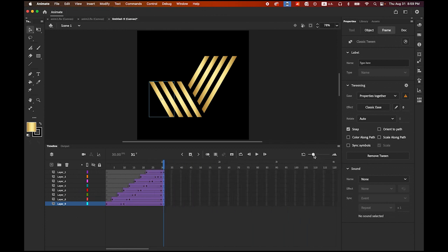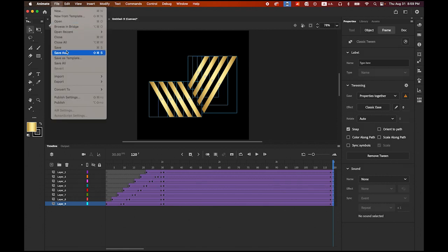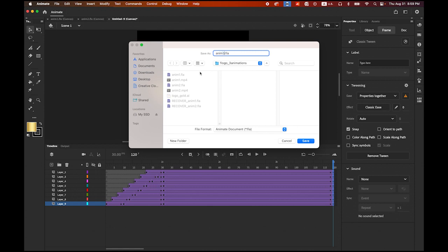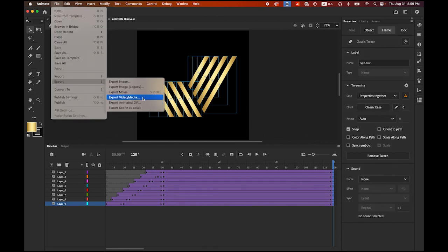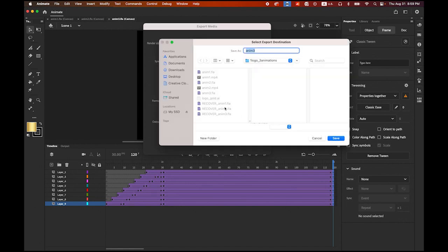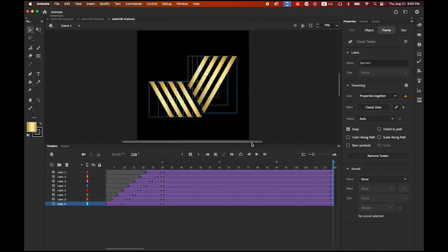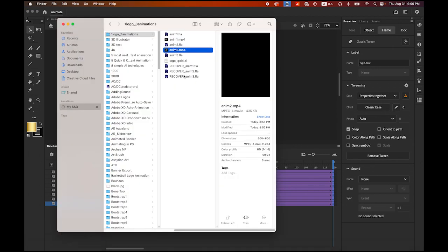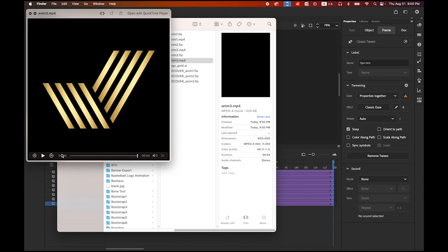Let me zoom out. Like we did, I'm going to extend it up to the four-second mark. Highlight the four-second mark on the top layer, hold down Shift, click on the bottom, and insert the keyframe. I'm going to save my file — this time as Animation Number Three in my folder. Let me export it as an MP4 file. Go to File, Export, Export Video and Media — 600 by 600 pixel, entire movie, H.264. My destination is my folder — that is correct. Check the Start Adobe Media Encoder button on the bottom, then export it. Animation Number Three dot MP4 — let me play it: one, two, three, and it will play again.